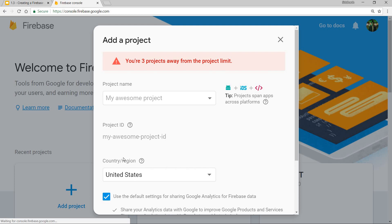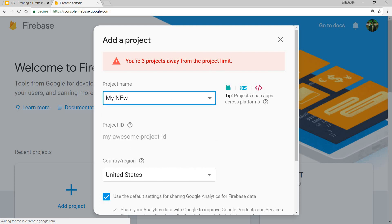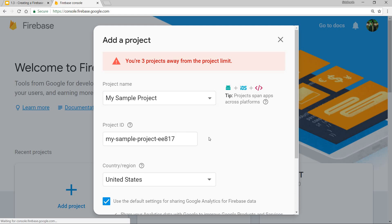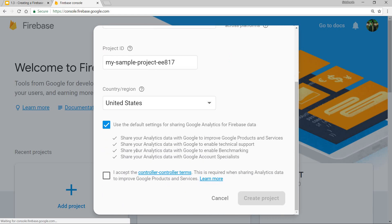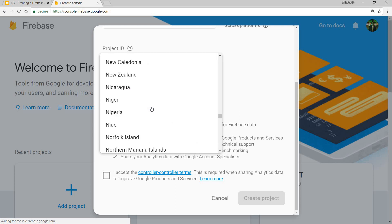I can name this project 'My Sample Project'. I can also edit the project ID if I want to, but I won't do that right now. Then I can select the country or region. I'll select this as India.